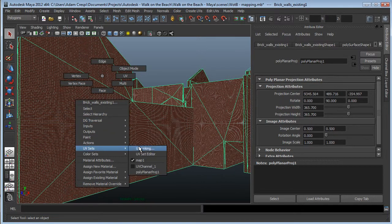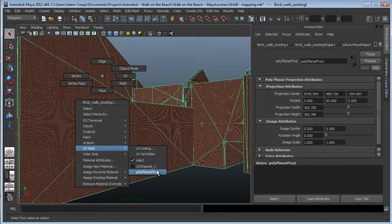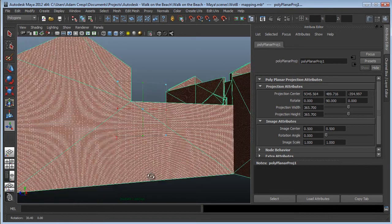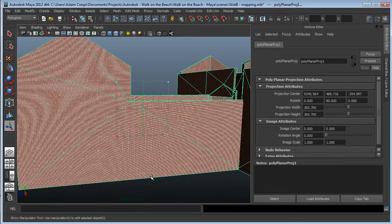This probably came in with a couple of different UV Sets from Revit, so I may want to clean this up a little bit. I'll pick my mapping, and there's that mapping tool.